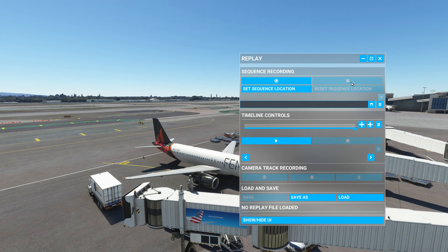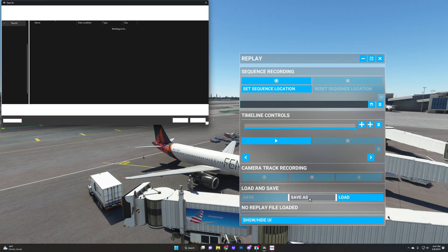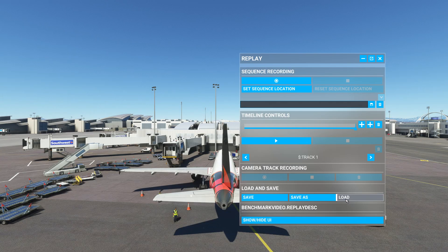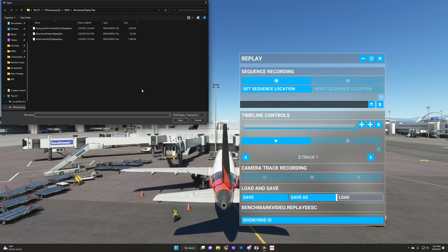After you've spun around enough to get dizzy, click that stop button. You'll want to save this by clicking the save button and picking a folder somewhere on your battle station. Next time you want to reuse this benchmark, simply open the replay tool, click load, spend five minutes figuring out where you saved it, load it up, and hit play.